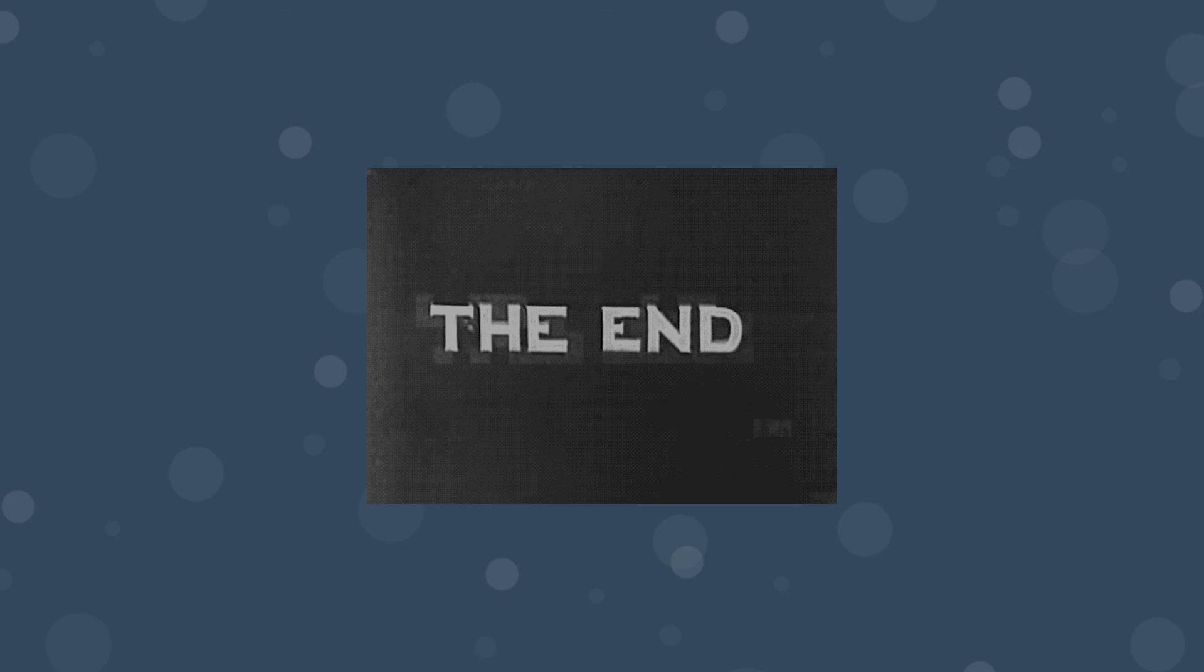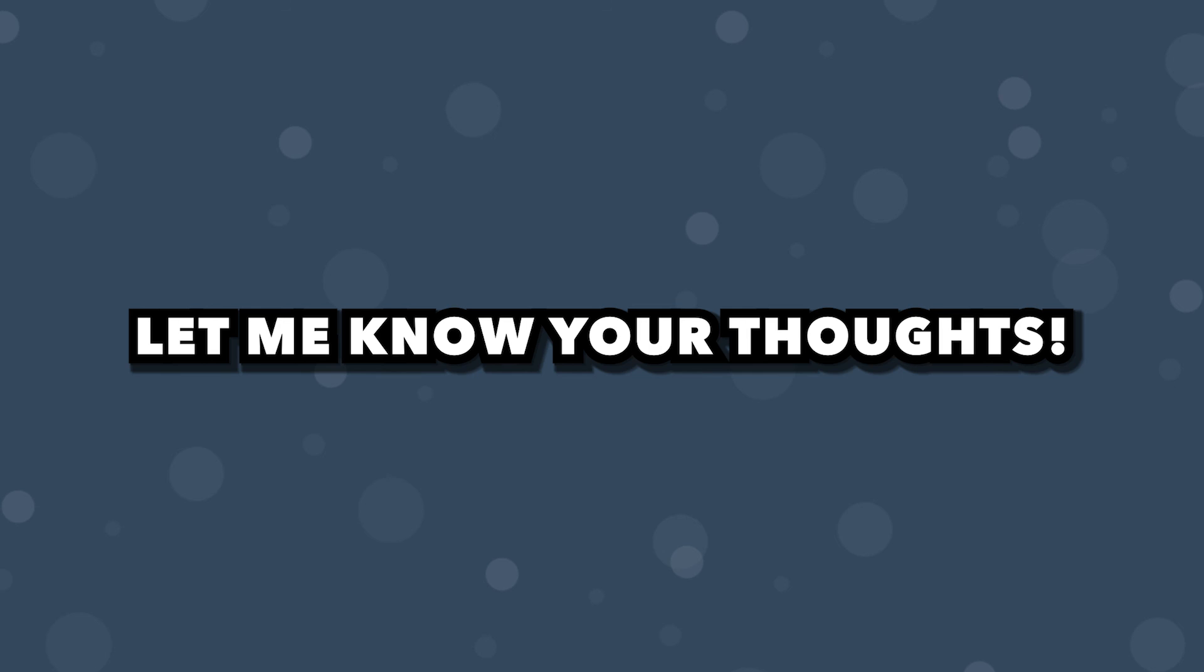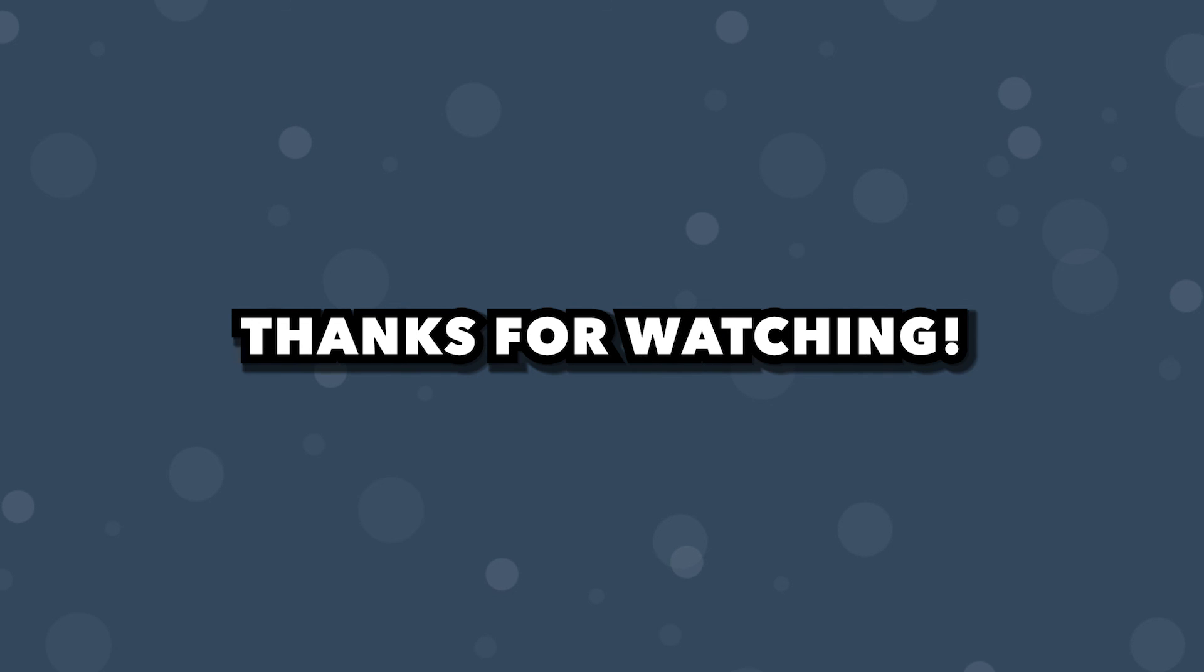Alright, that's going to wrap it up for this video. Let me know what your thoughts are on Swiper. I definitely think it's one of the better carousel libraries out there. Anyways, thank you for watching, I'll see you in the next one, take care.